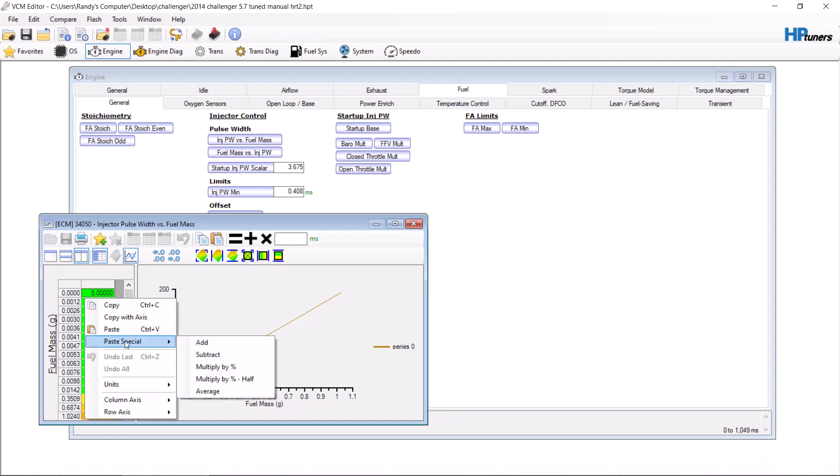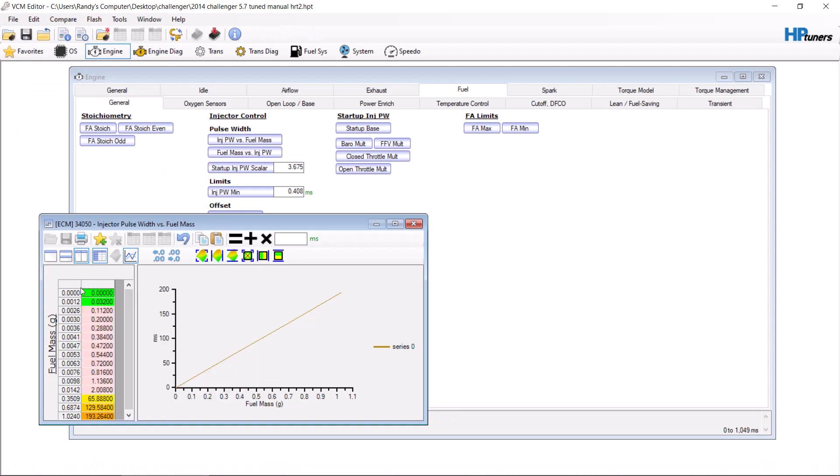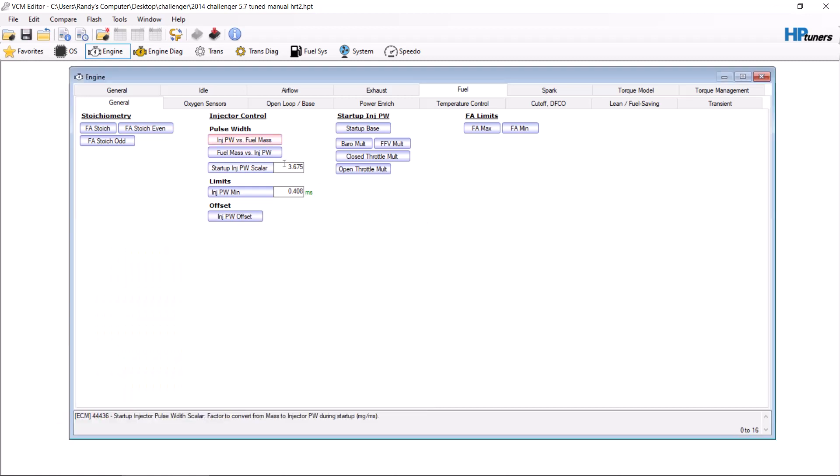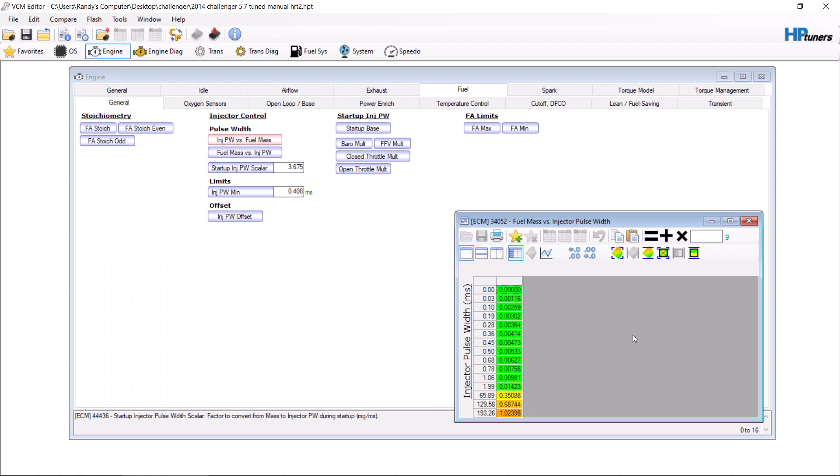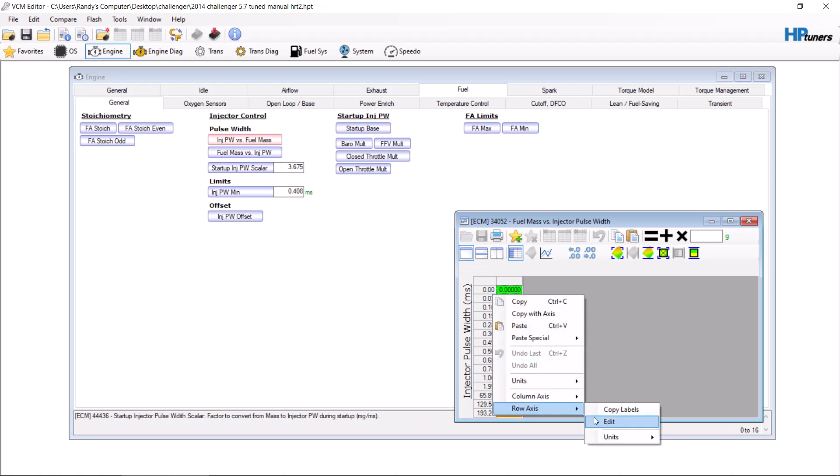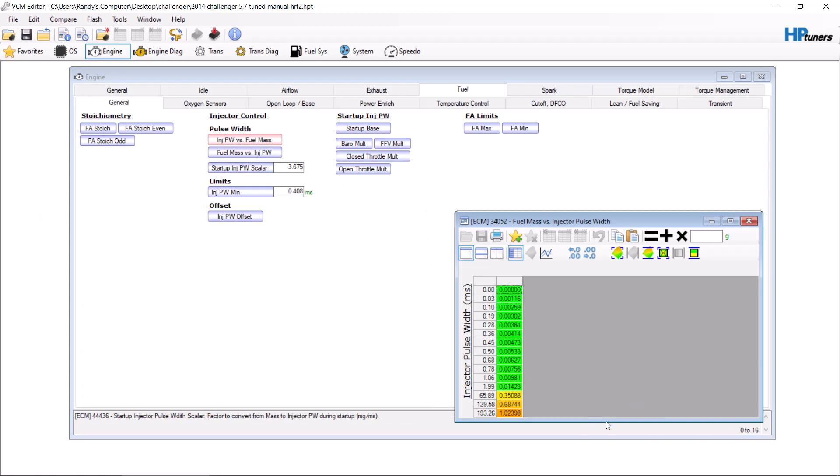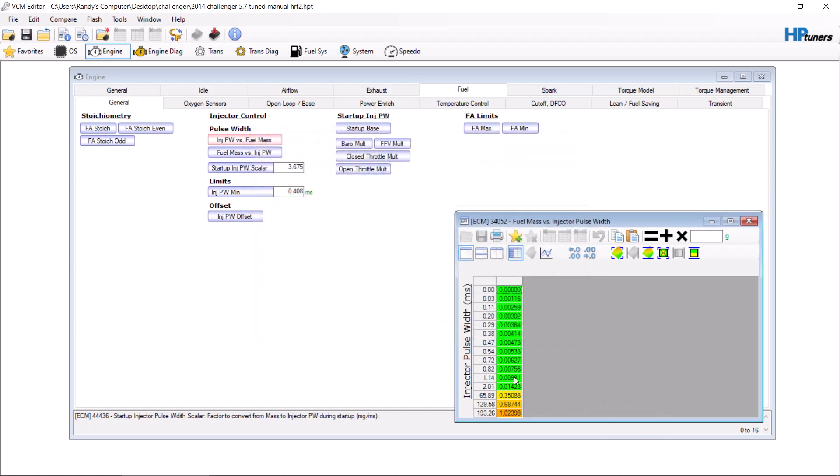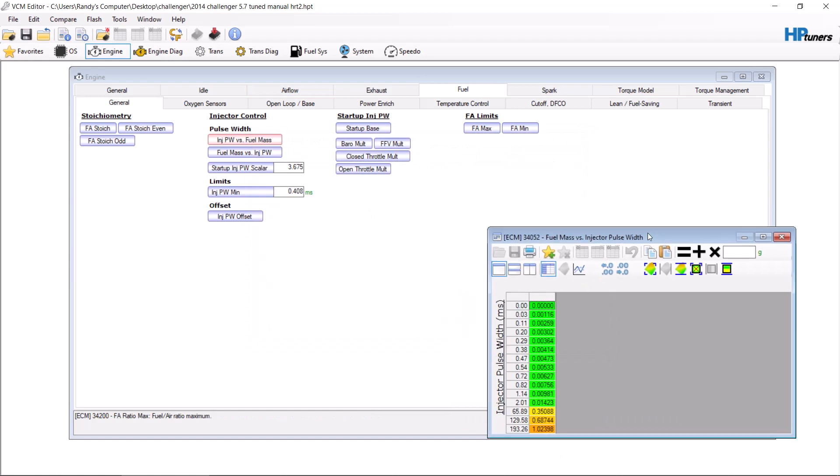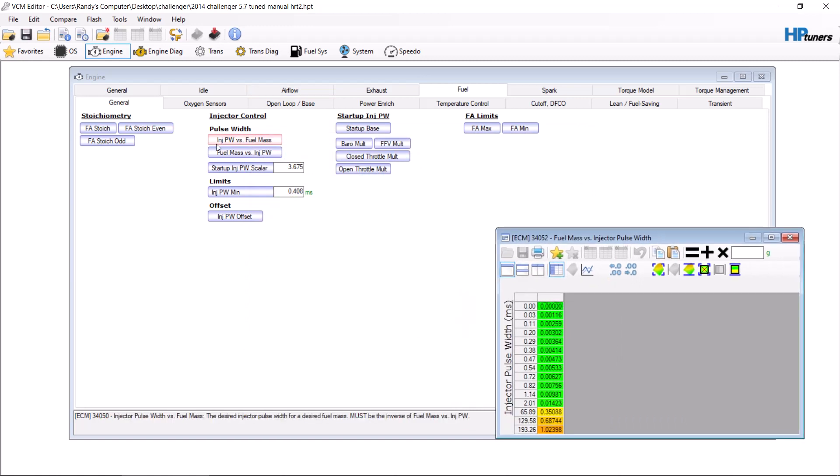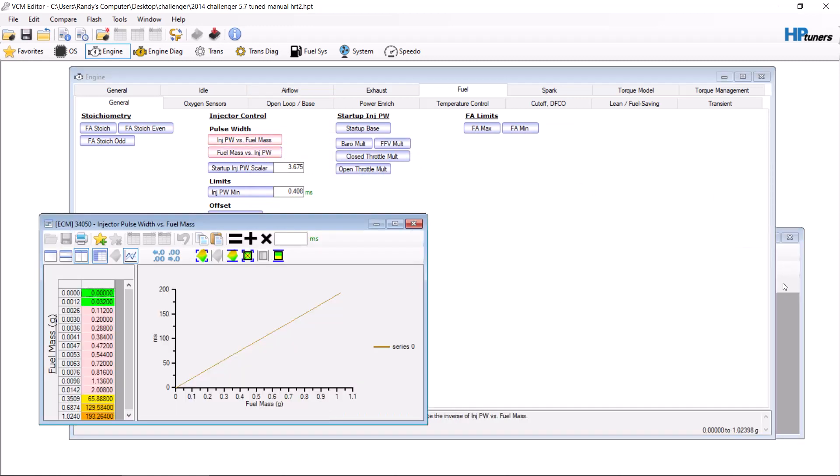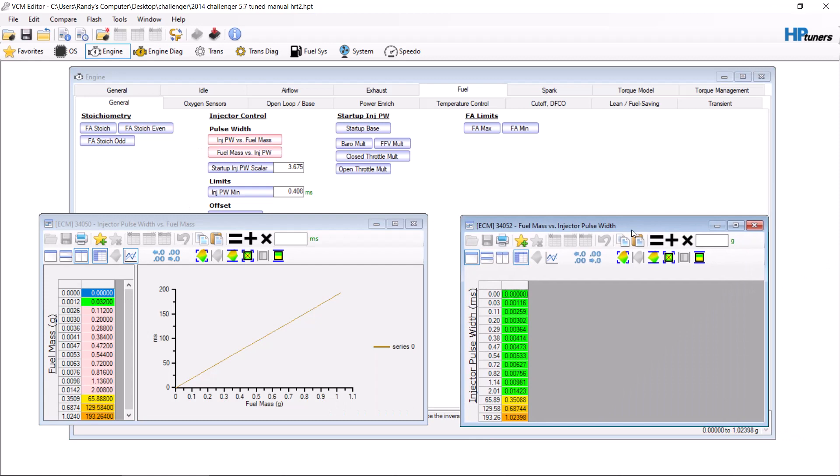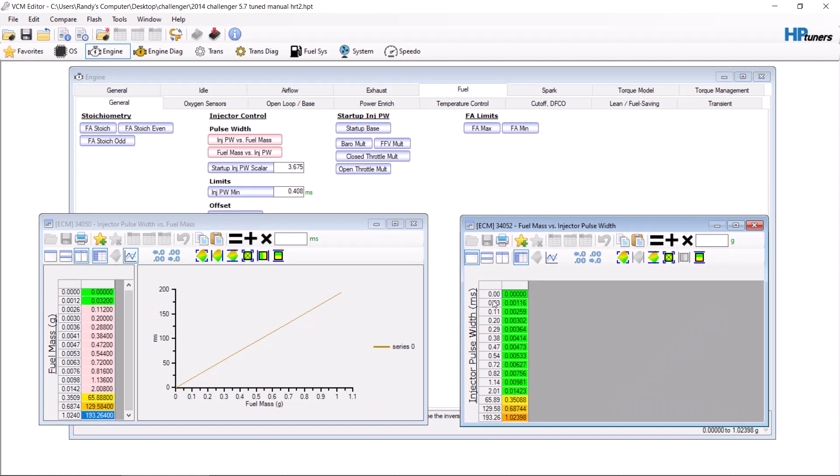Go back to your tune, open up this table, right-click, and you're also going to do the same thing you do with everything else. Paste special, multiply by half. Click here, right-click, click copy. Go over to here, right-click, go to row axis, edit, paste. Now they're exact opposite of each other. Let me move this over here. See, your column here is going to be your numbers in here. Your column here is going to be your numbers in here.